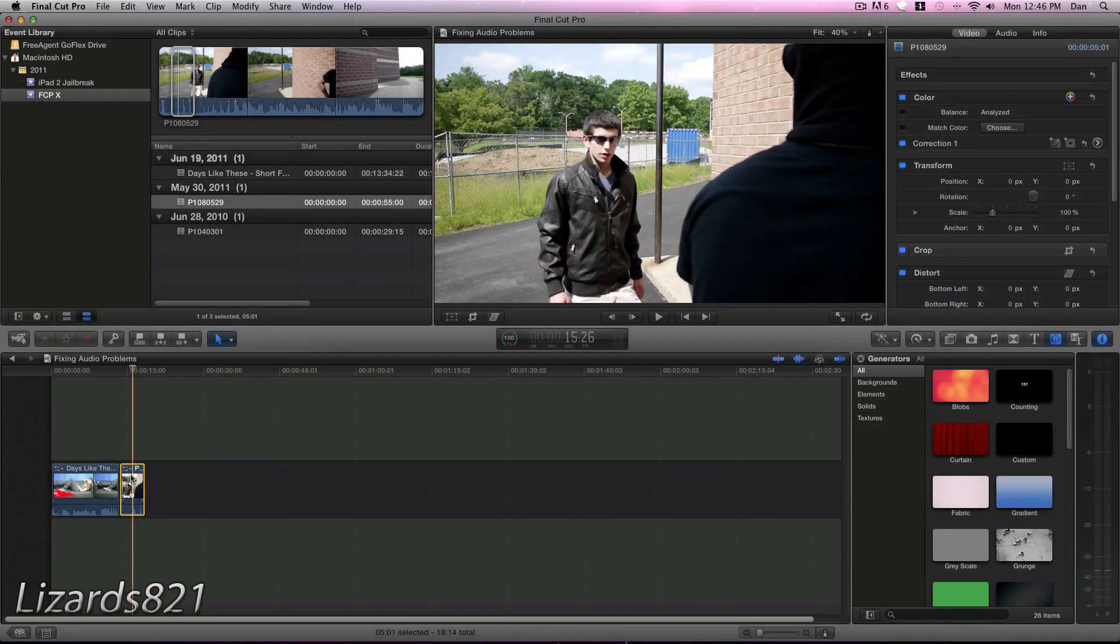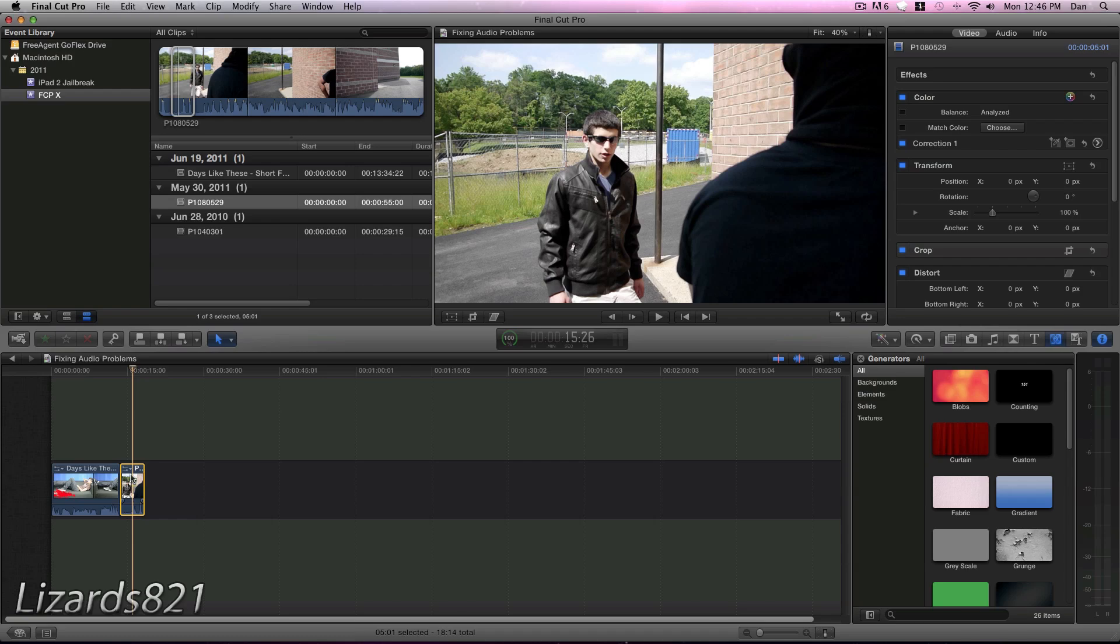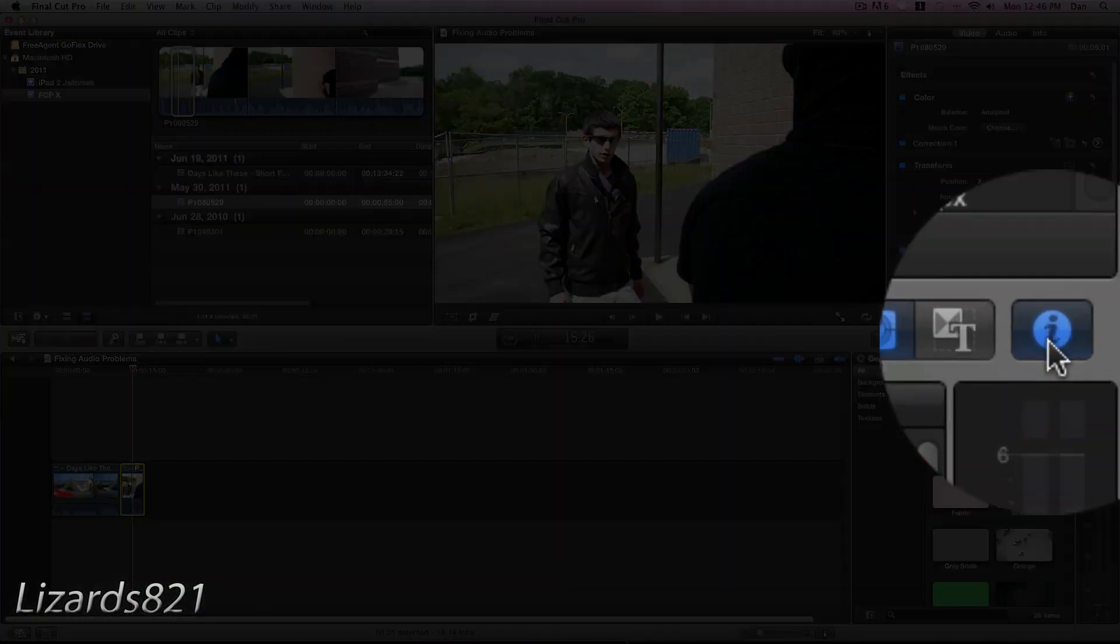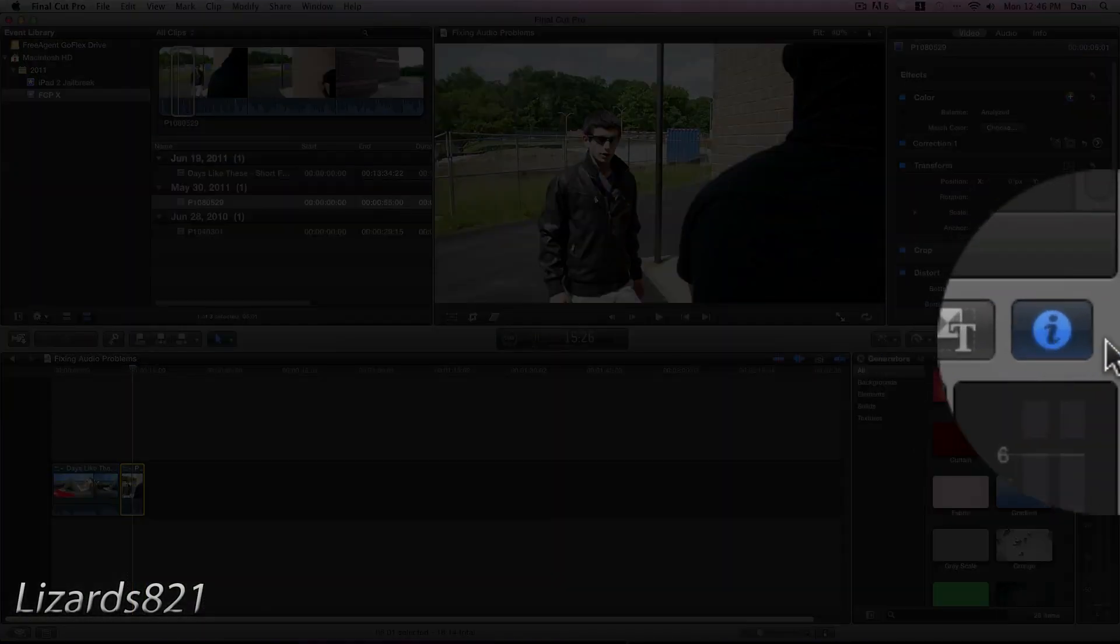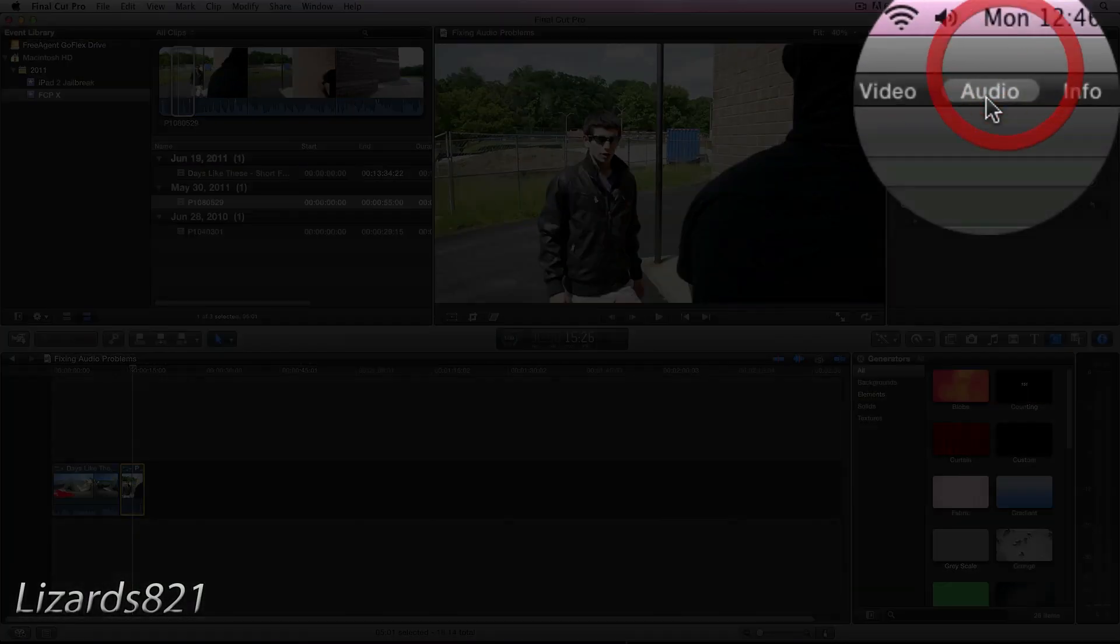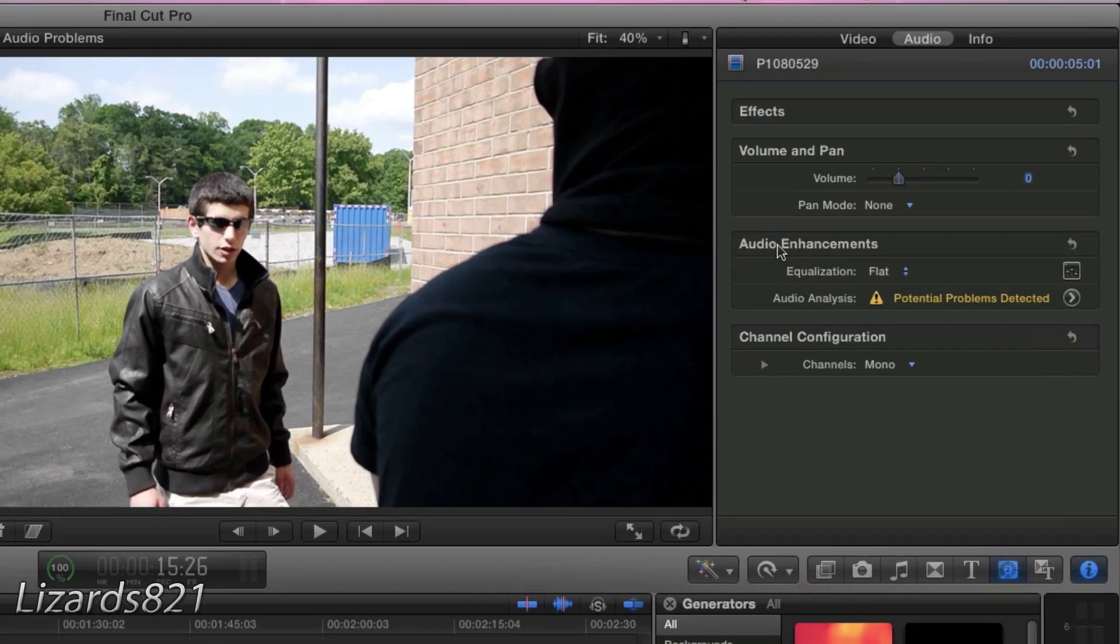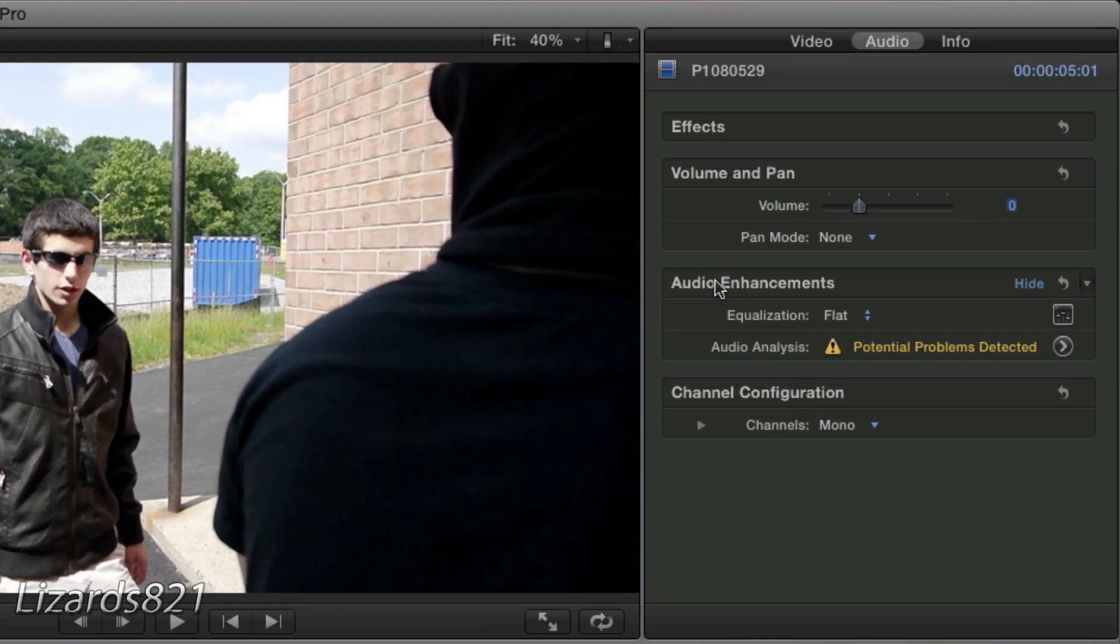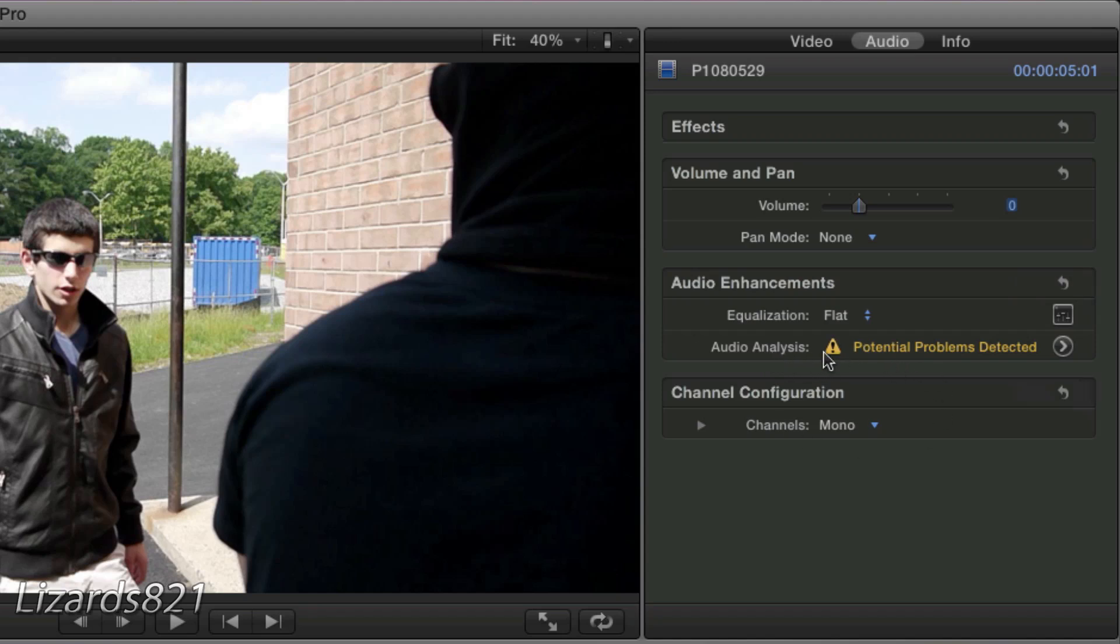So there we go. Now that Final Cut Pro X is done analyzing our clip, if we go ahead and open up the inspector by clicking the I, open up the Audio tab, and you will see under Audio Enhancements, Audio Analysis has a caution symbol and it says Potential Problems Detected.